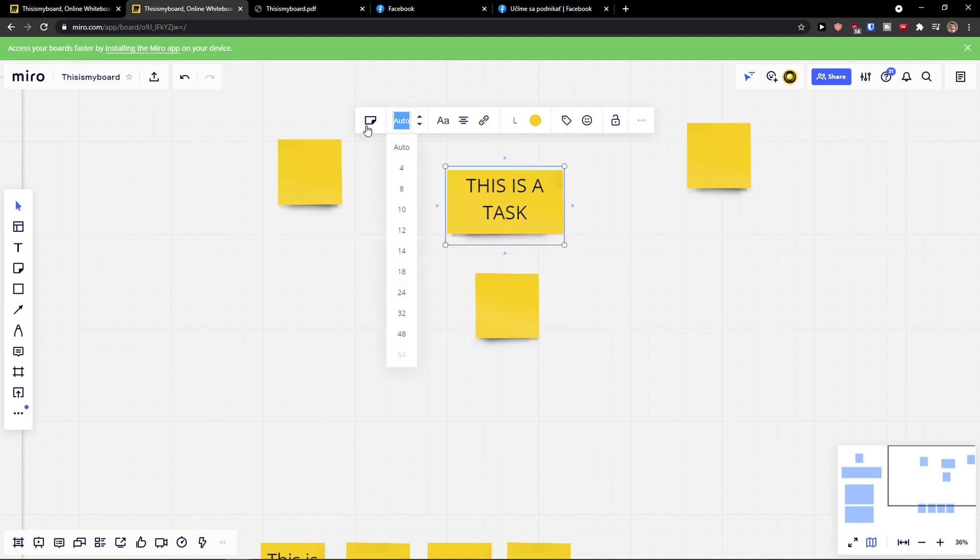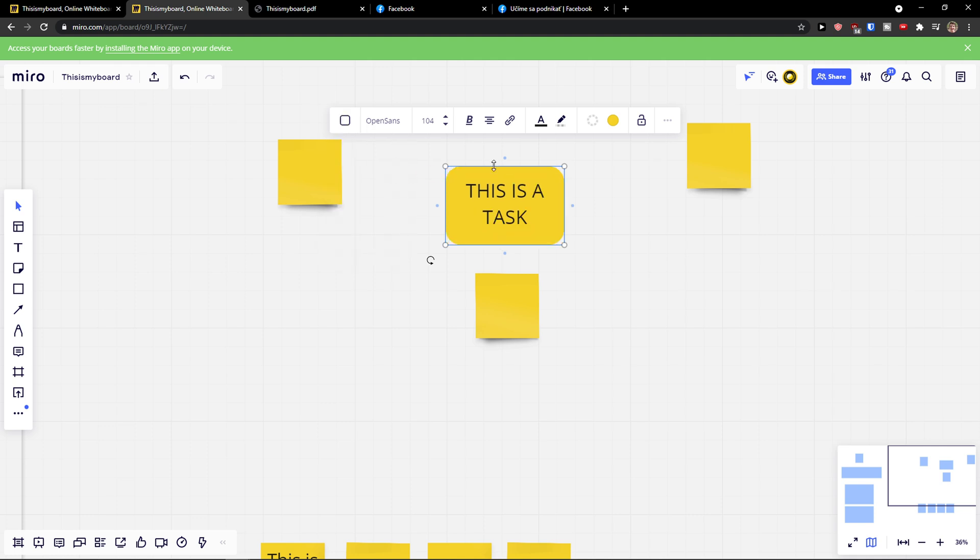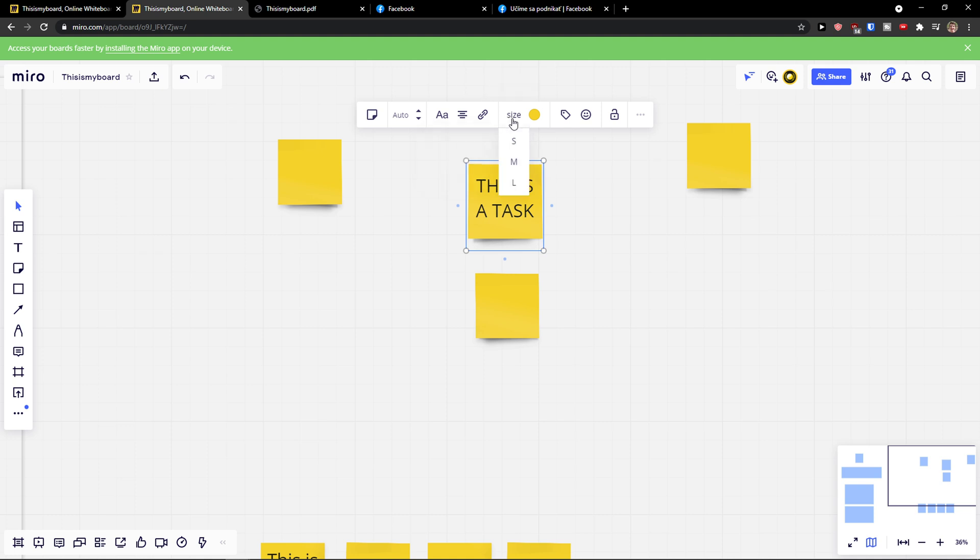Then you can change the font, the type, how it's going to look like. Then you have a font style. Text, you can link it to something, sticker size.